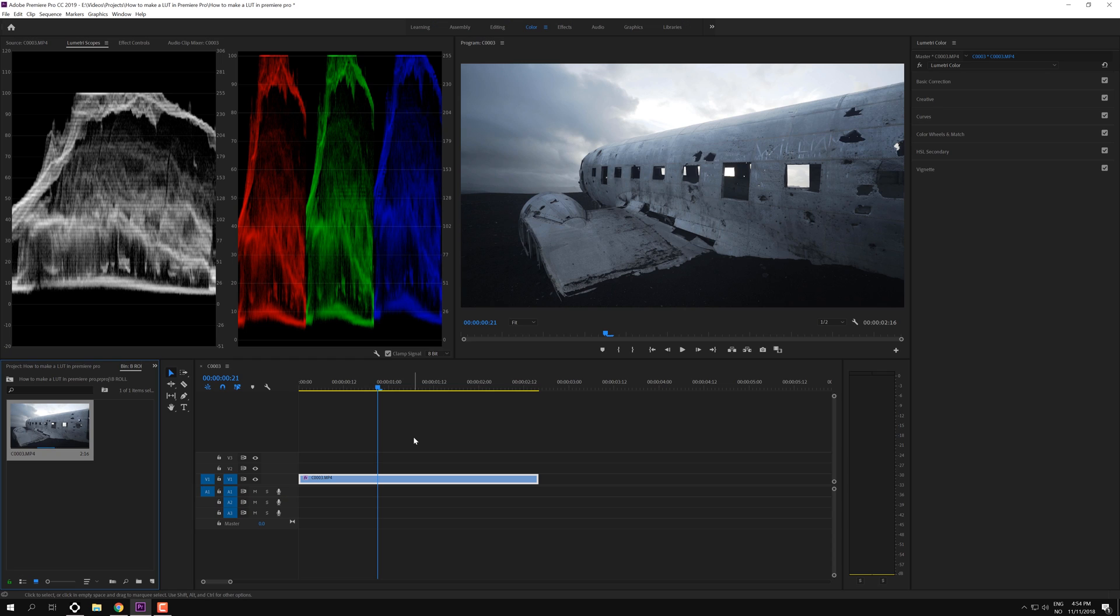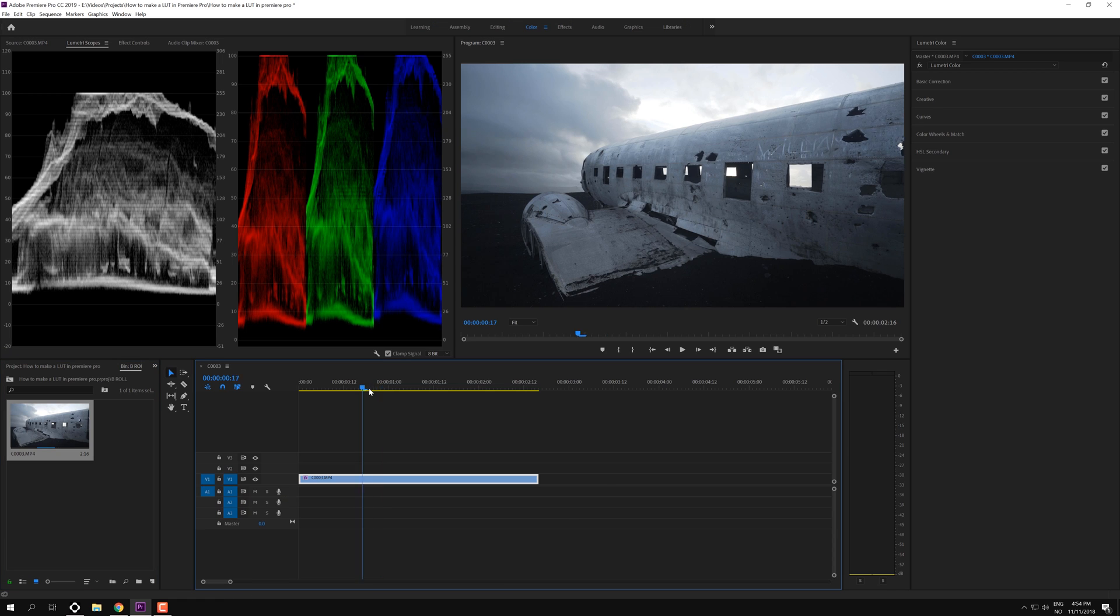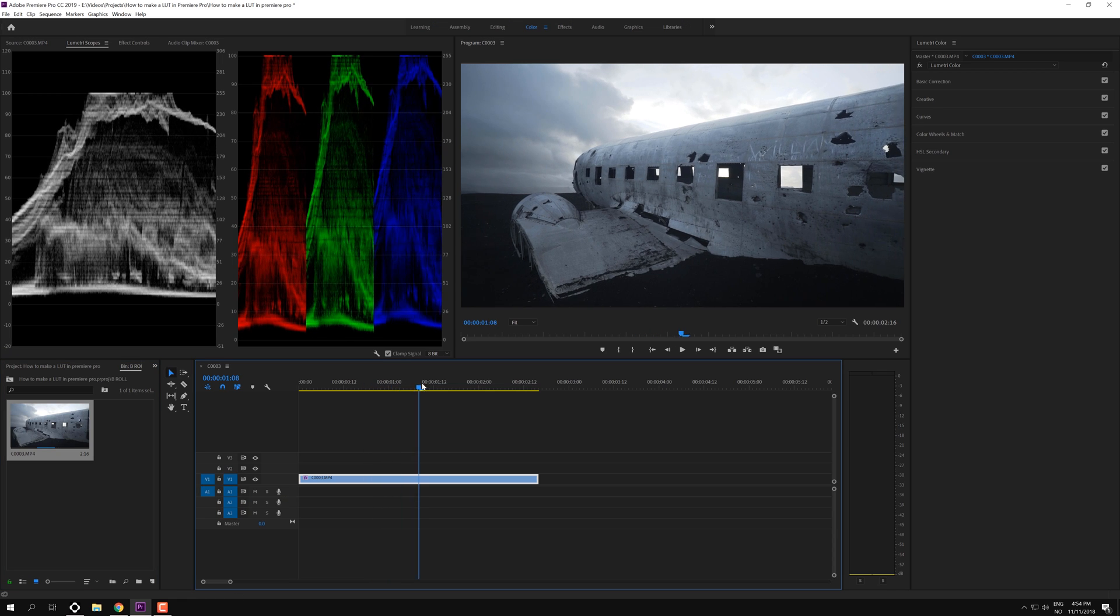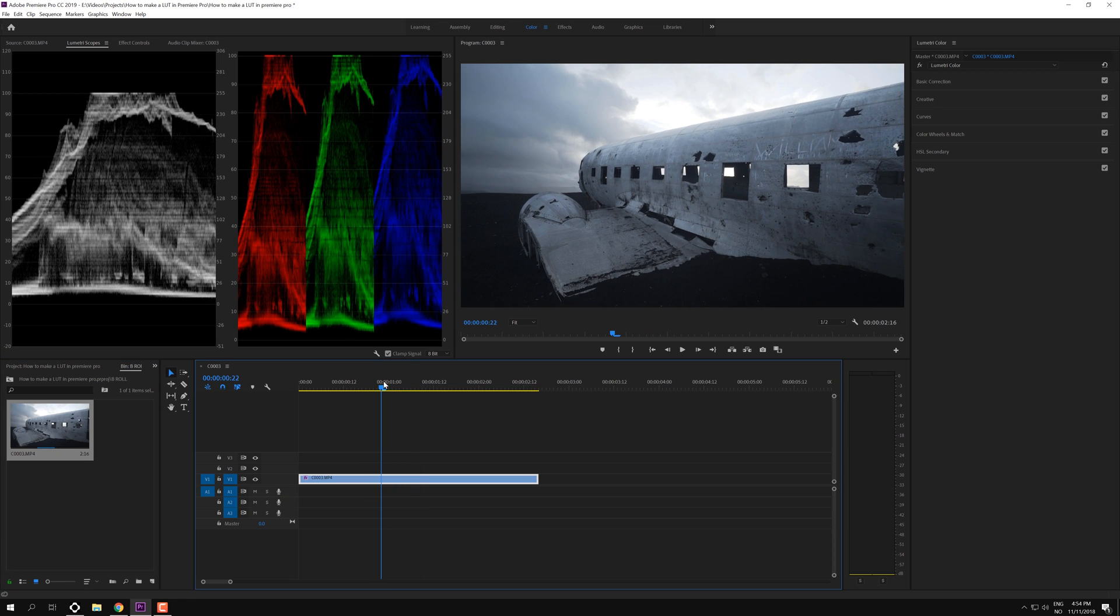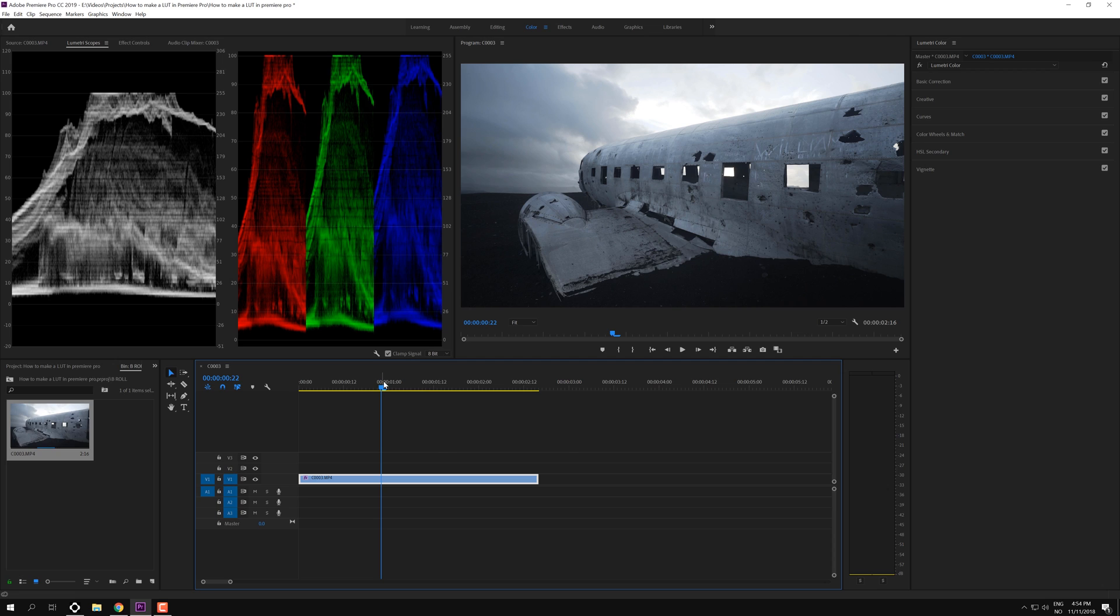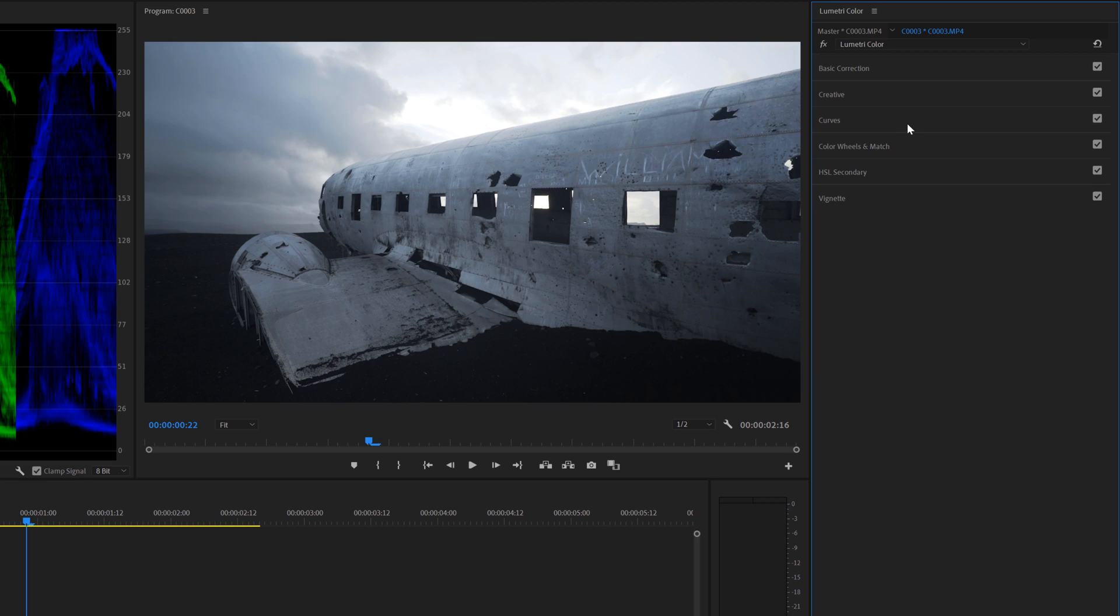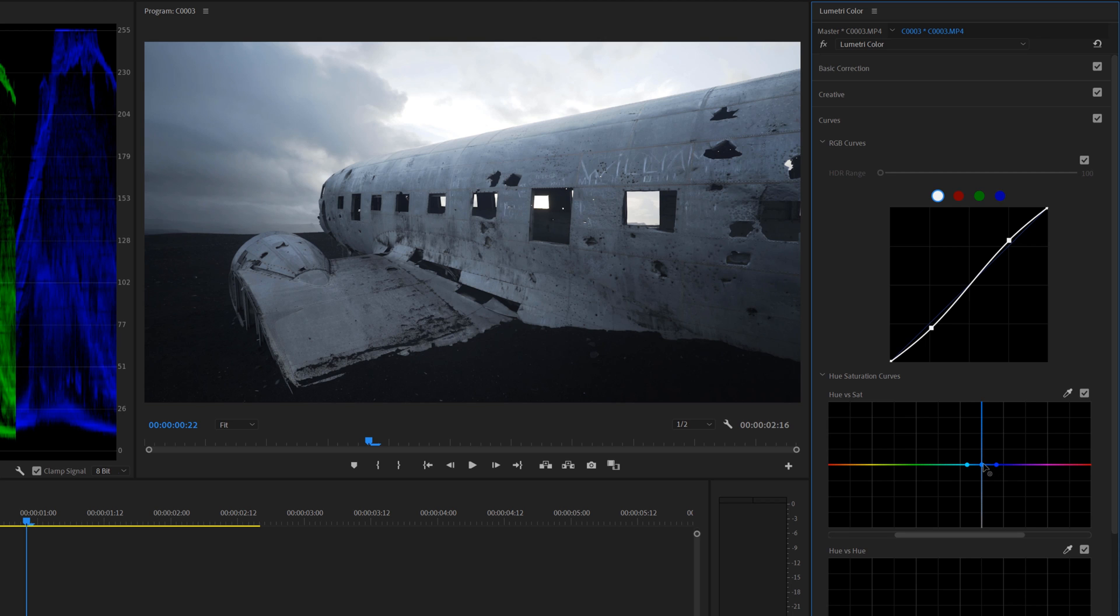Inside of Premiere I have this little clip from Iceland with a plane that I really want to make a LUT from. And in this case I'm going to use some new color features in Premiere Pro with the hue saturation curves and we're just going to drag this and make this a little bit more punchy.